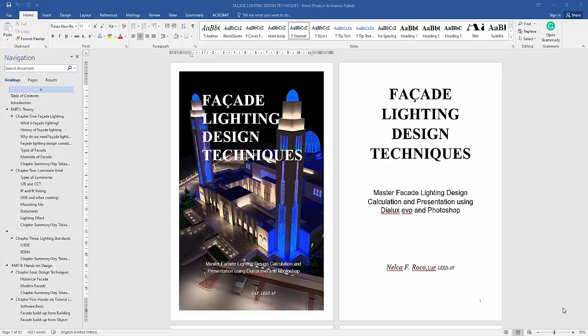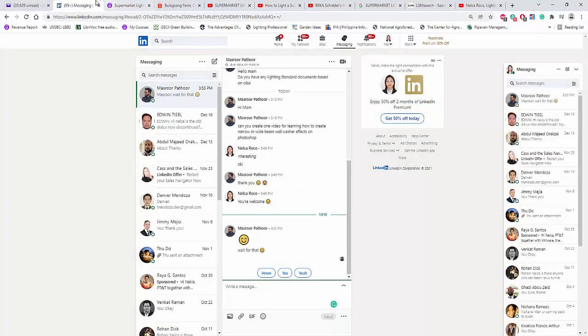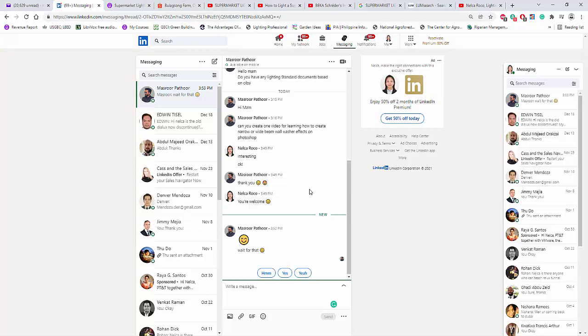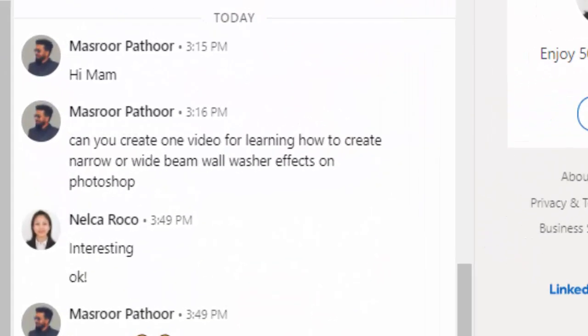Good day everybody. While I am polishing my facade lighting design techniques ebook, I received one pop-up message from my friend in LinkedIn, and that is from Mr. Mashur Patur. He asked me, Nelka, can you create one video for learning how to create narrow or wide beam wall washer effects on Photoshop?